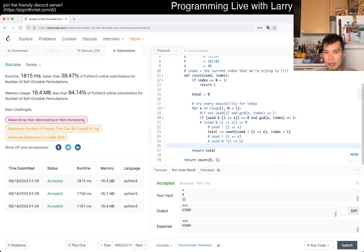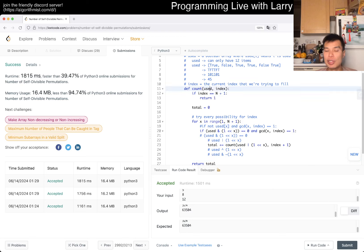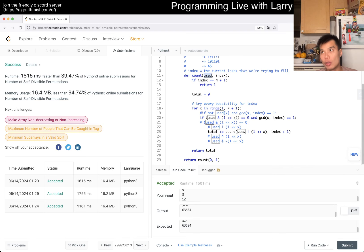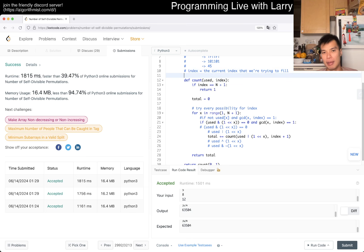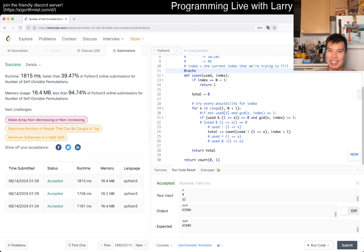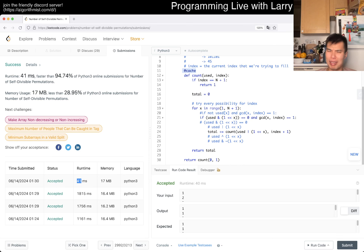The point is that 'used' is now a bit mask, and because it's a bit mask it's easier to use memoization — it's just easier to memoize a number versus memoizing an array. Converting back and forth and ensuring immutability is always an issue. So you can just write @cache, and now you get memoization.